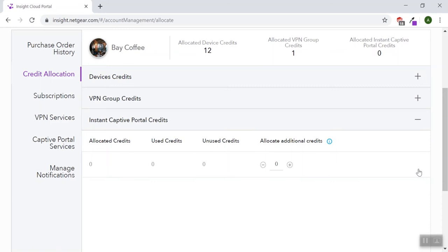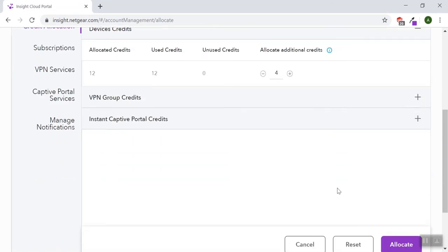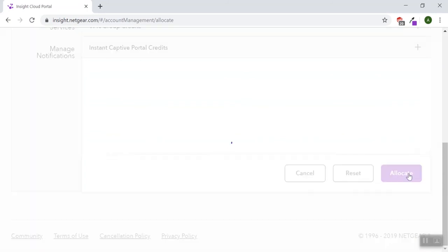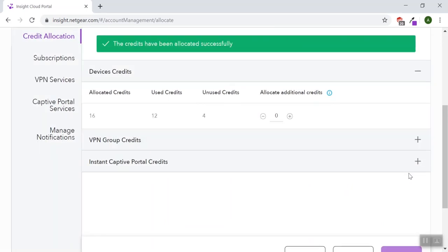After choosing the number of credits you want to allocate, scroll down and click allocate. It will allocate your credits to the location. That's all, thanks for watching.